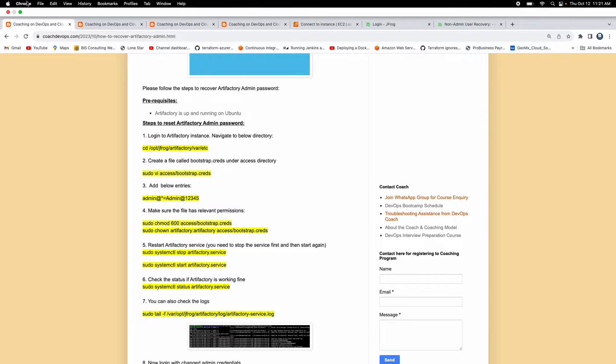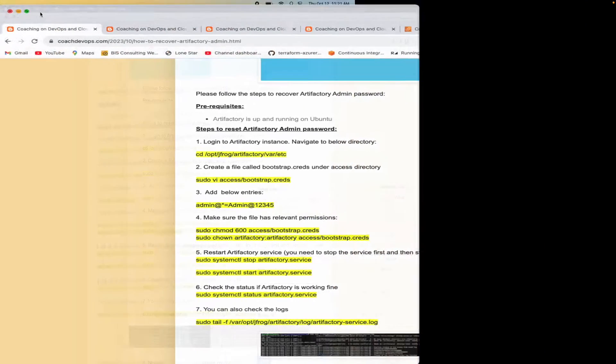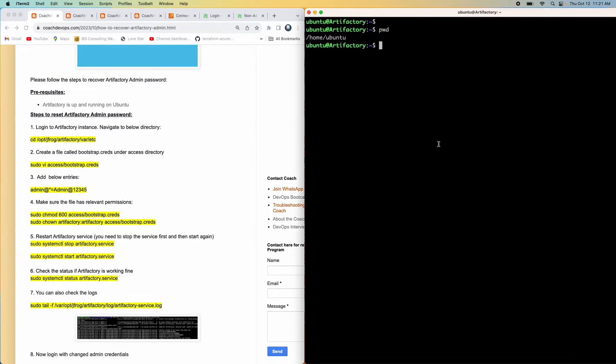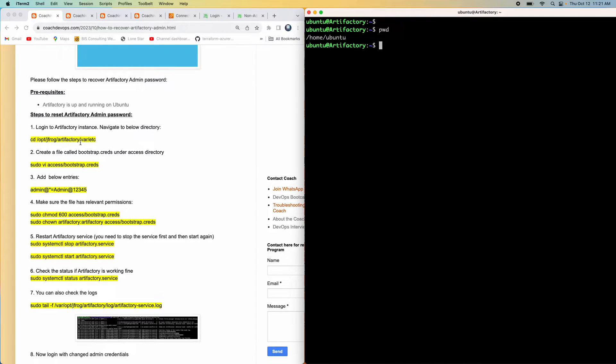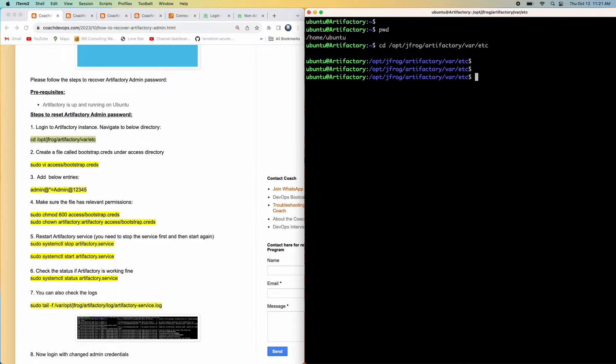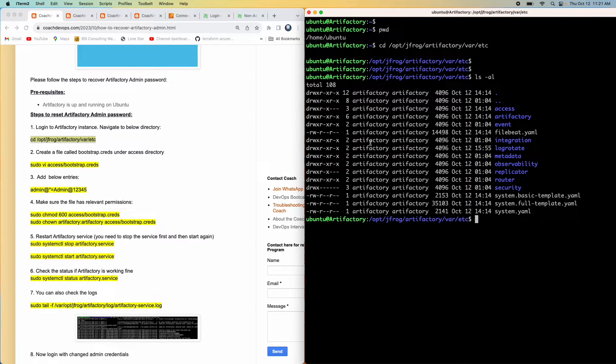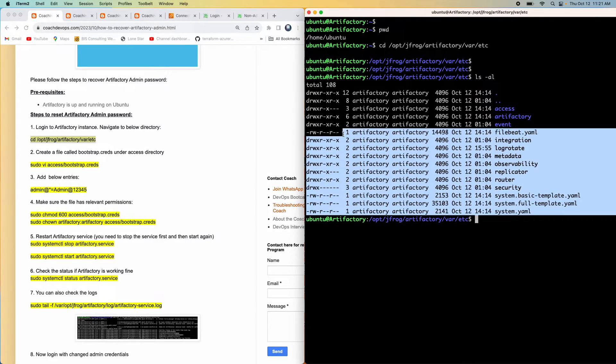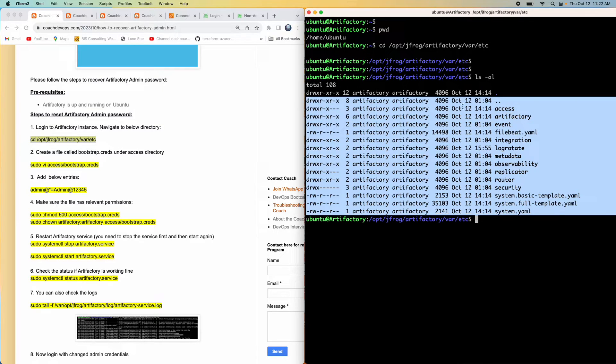The first thing is we need to log in to our Artifactory EC2 instance, and then we need to go into the directory. Let's actually go into the directory. As you can see here, this is a directory, and there are a lot of system folders over here.